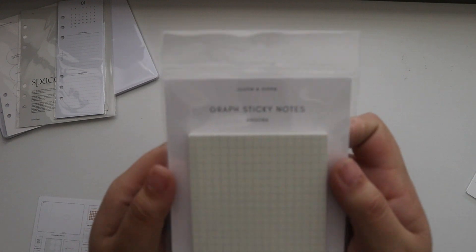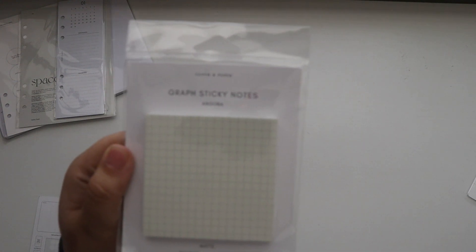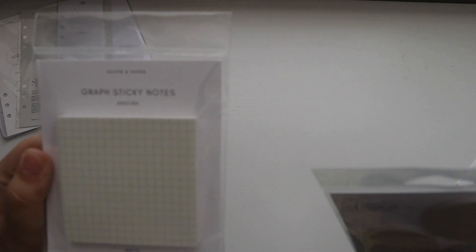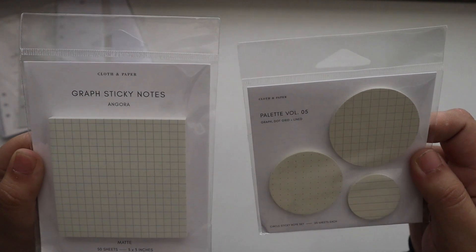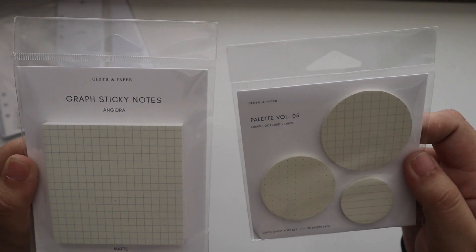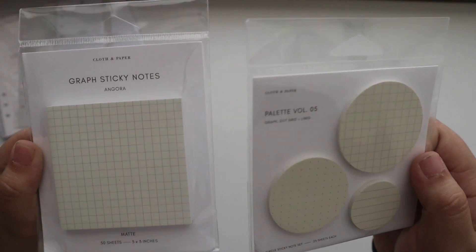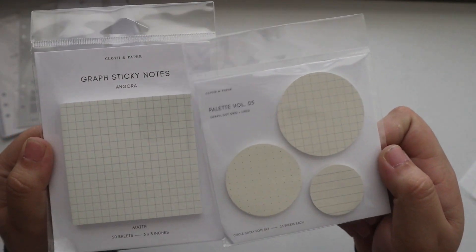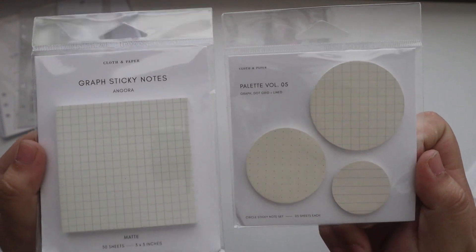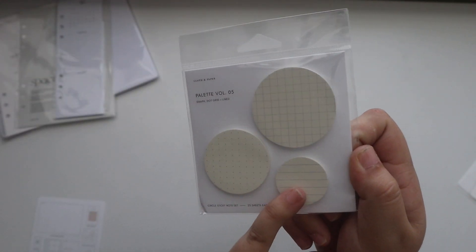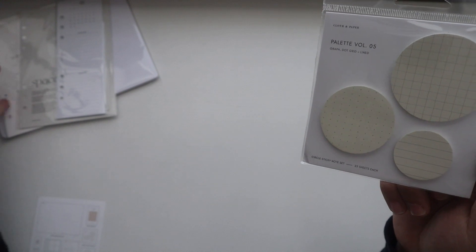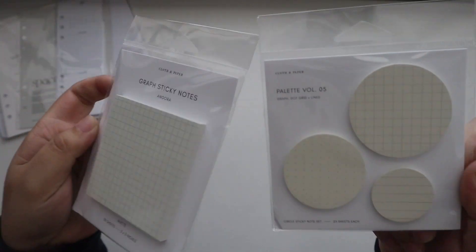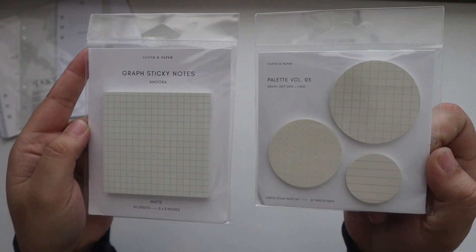That has graph, dot, and lined sticky notes. These are the circle dots that will fit in the notepad as well as the dashboards, and there are different colors.